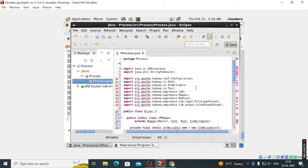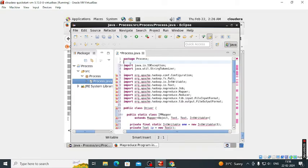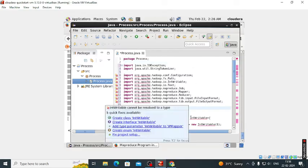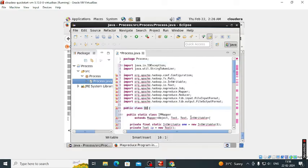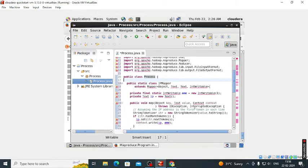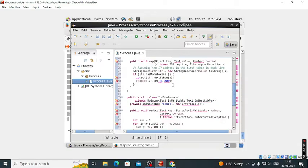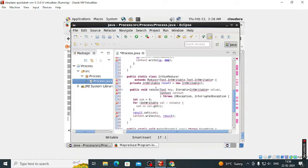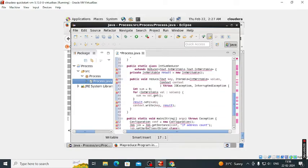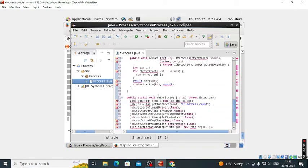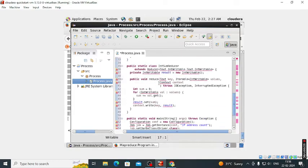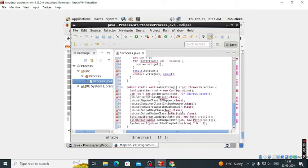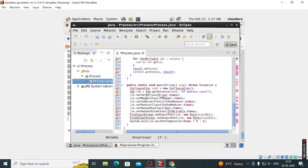In that code there are three classes. First one is renamed as Process, second one is the Mapper class, and third one is the Reducer class. We have to replace that name, that is the Process.